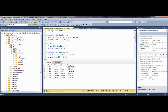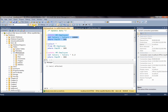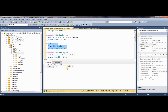So let's execute it — you have to select only this statement and execute it. Let's take a look at what is the new value for 101. So 101 now has a $10,000 raise, and his current salary has become $110,000.